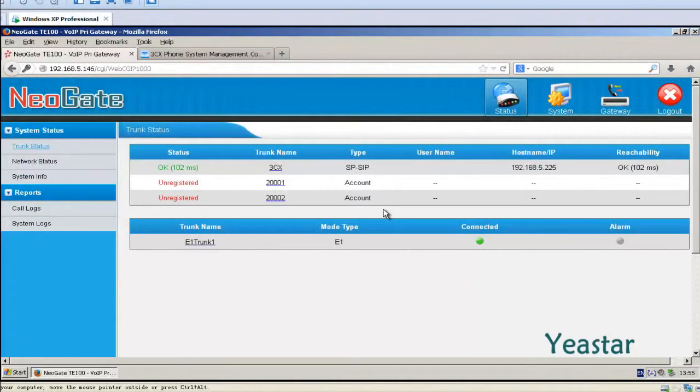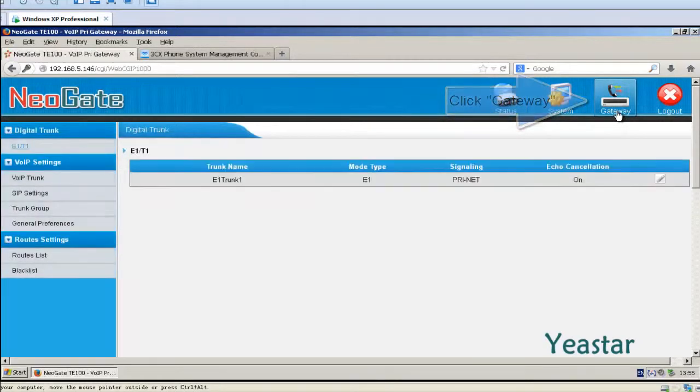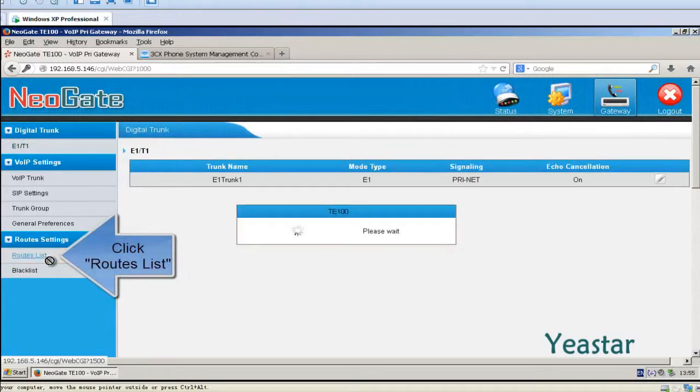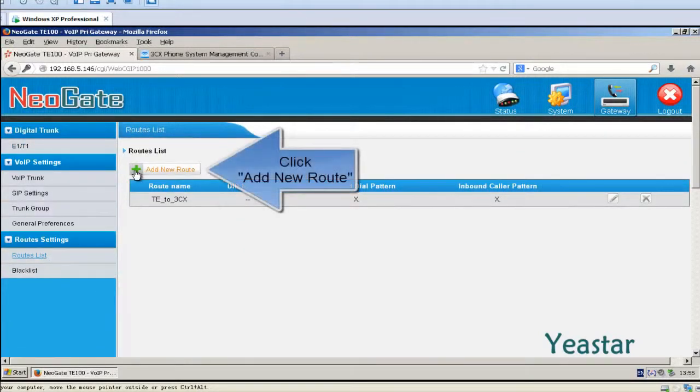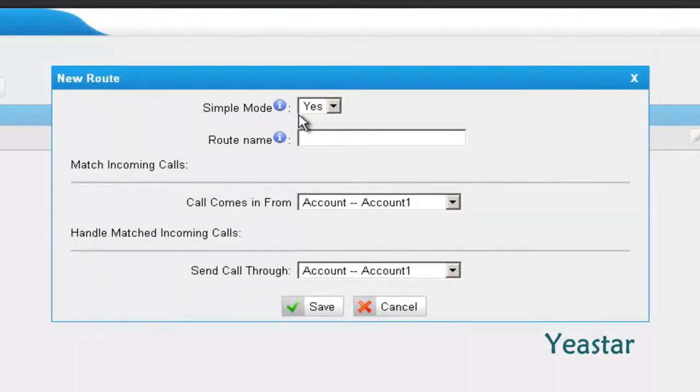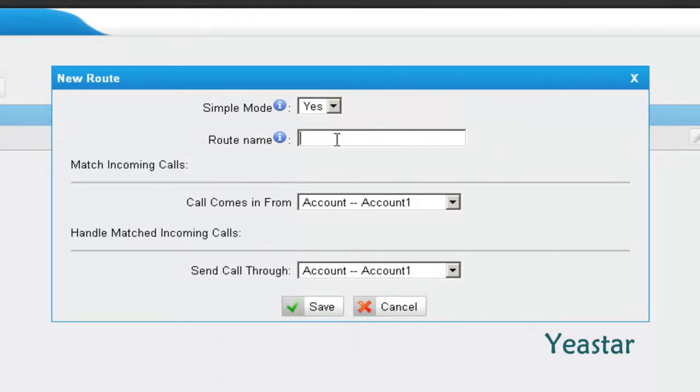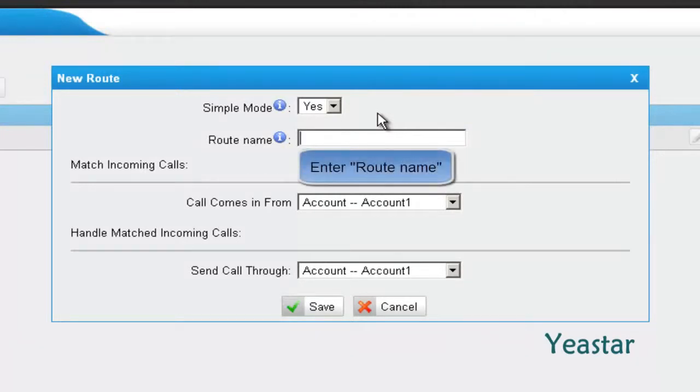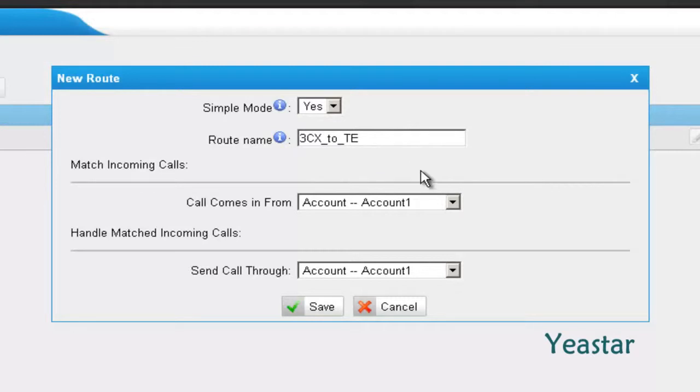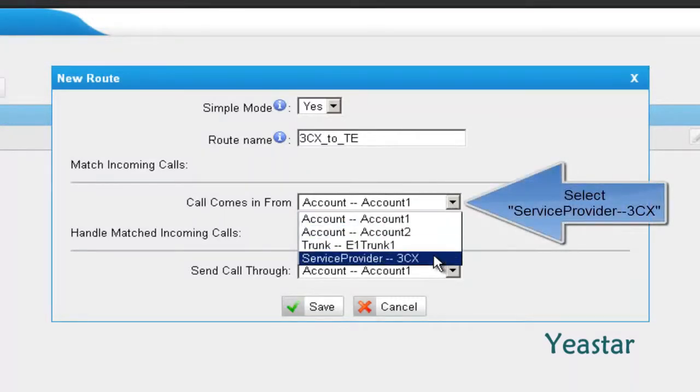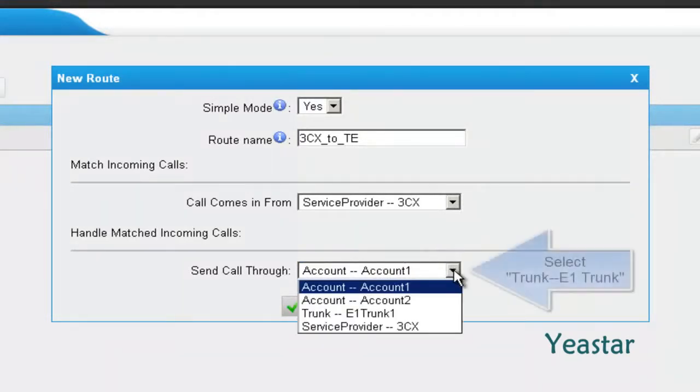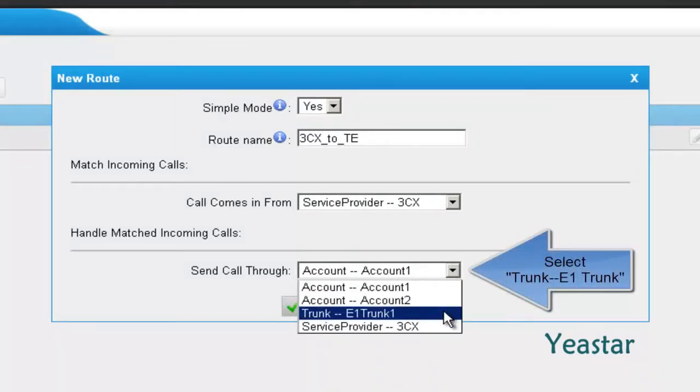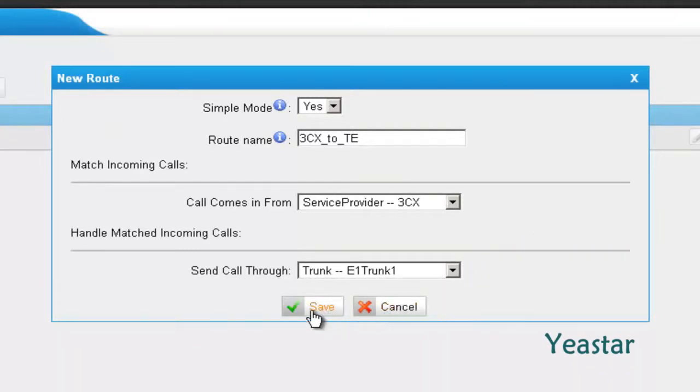Step 3: Back to the web interface of NeoGate TE to create a new route. In Simple Mode, choose Yes and define the route name. In Call Comes In From, choose the Service Provider trunk that is connected to 3CX. In Send Call Through, choose the trunk E1 Trunk 1. Click Save.